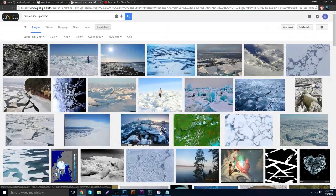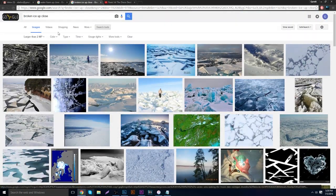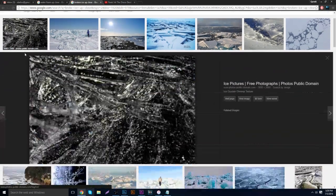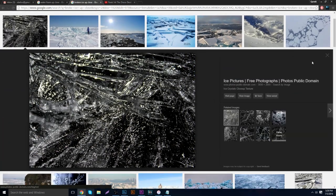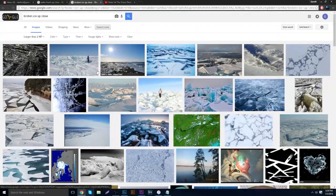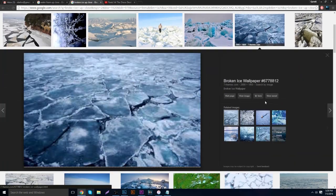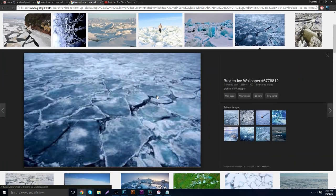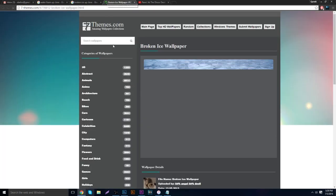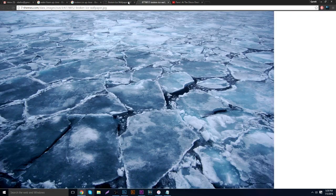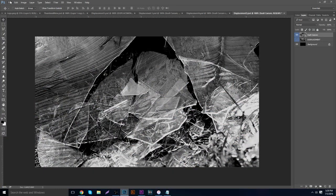If you head over to Google, you can type in pretty much anything with the words 'up close' at the end of it. I typed in 'broken glass up close' or 'broken ice' and you can get stuff like that. Let's say you want to use one — you grab the image, it comes up on another website giving you the direct link. Keep clicking through to get to the image, then right-click and copy it.